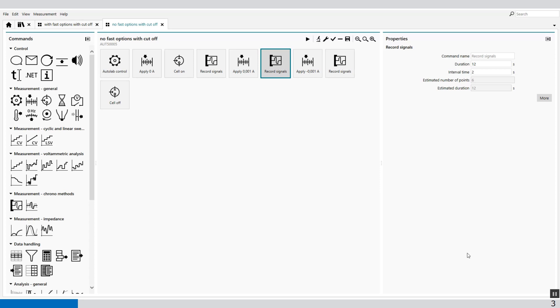This is particularly useful for long measurements on a cell that requires the options to be tested with a short interval time, for example, cutoff options or the derivative threshold.